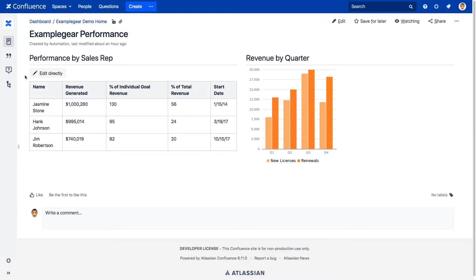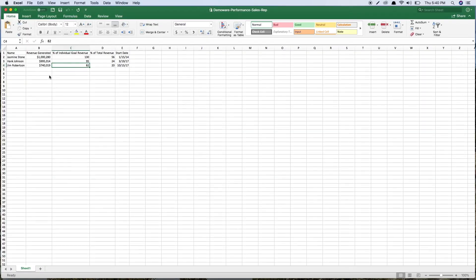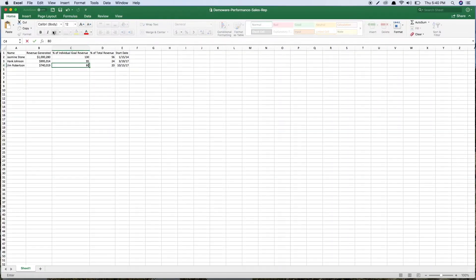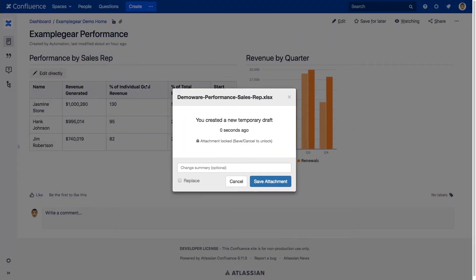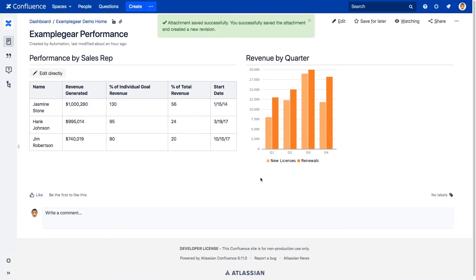Once you've installed the GoEdit app and have inserted the Excel macro into your Confluence page, just click on the Edit Directly button to open your document in Excel. Make your changes, save those changes, and that's it! Your page is updated with the newly added data.